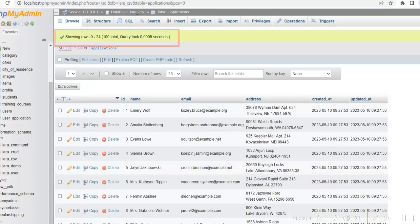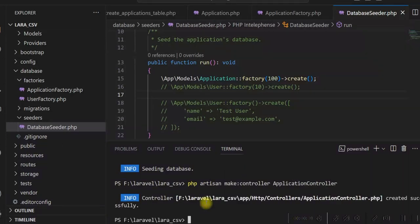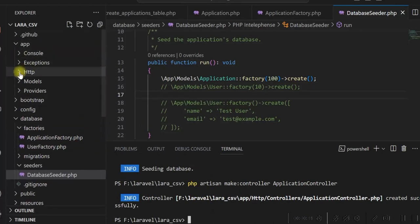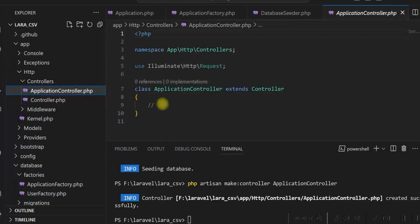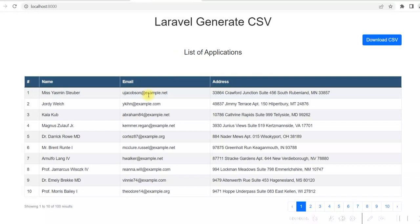Now we create the controller — the application controller is created. In this controller we will create two methods. One is the index method, which will give the list of all the applications for the homepage. The other method will handle the download CSV functionality.